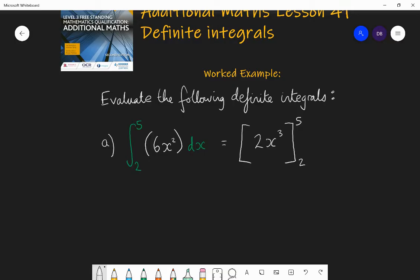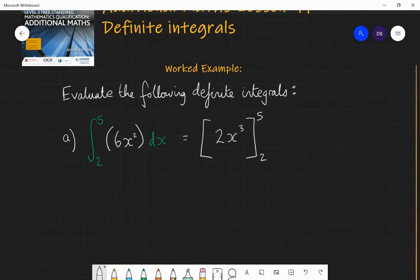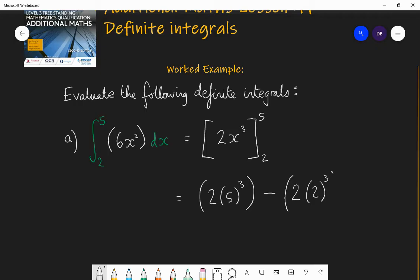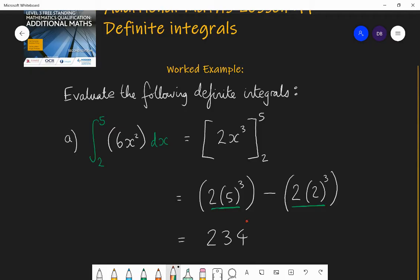At this point we substitute and subtract. We substitute 5 in, so we get 2 lots of 5 cubed, and we subtract what we get when we substitute 2 in — 2 lots of 2 cubed. So that part is f(5) and this part is f(2), and we're doing f(5) minus f(2). When we evaluate that, it gives us 234. So 234 is this definite integral.